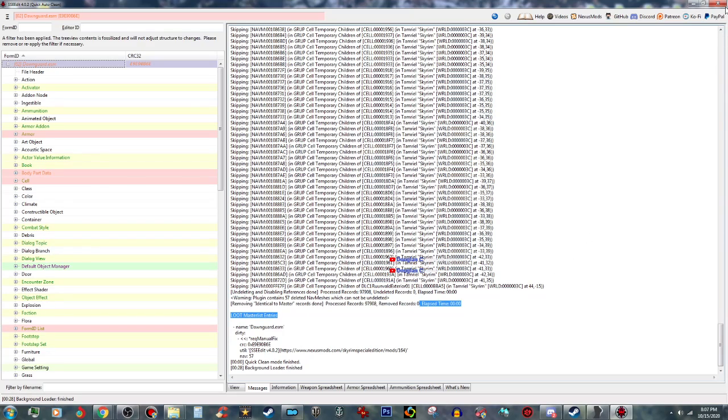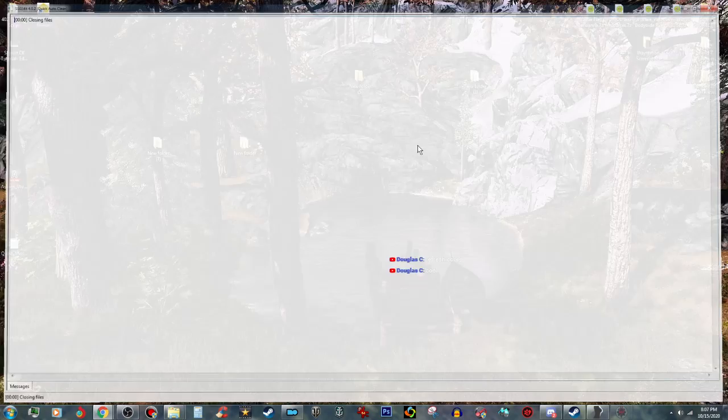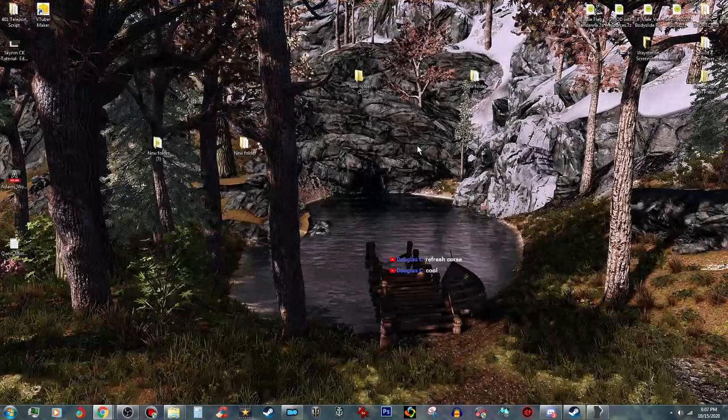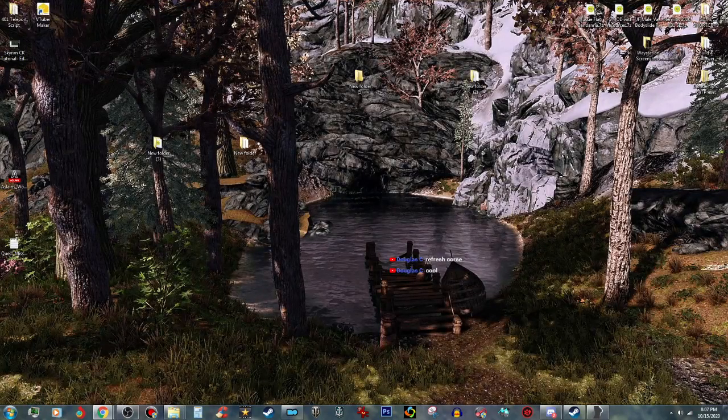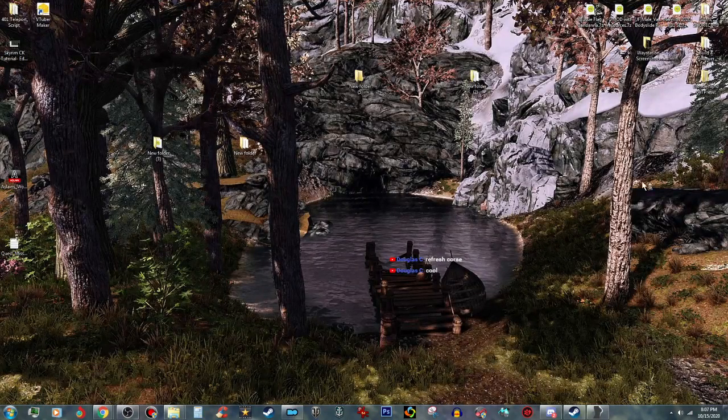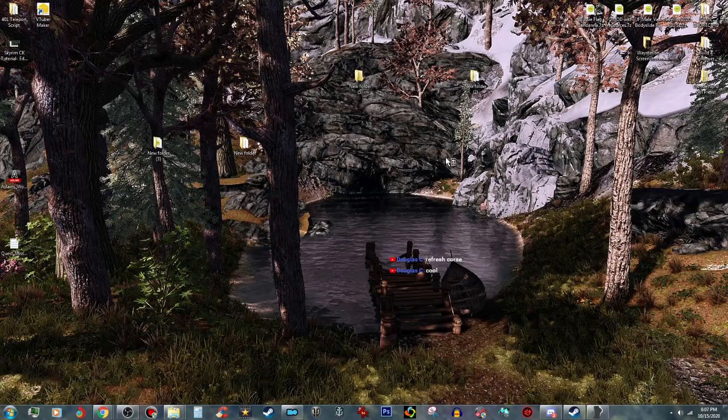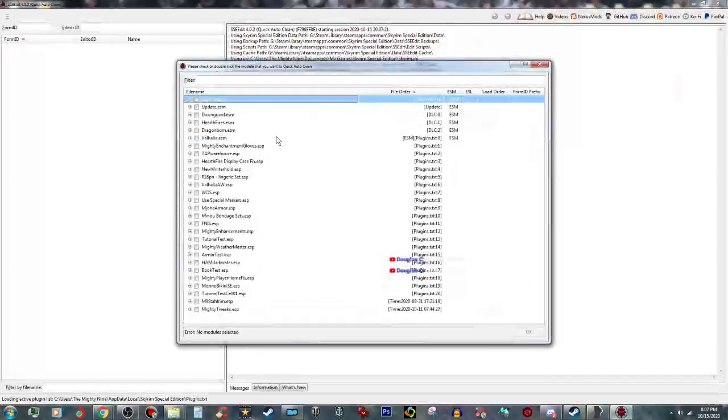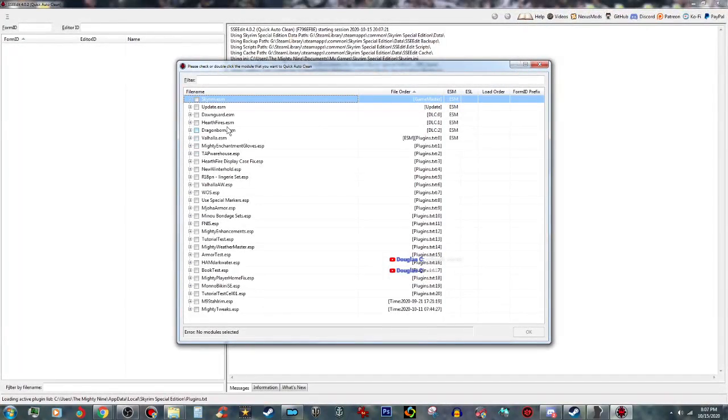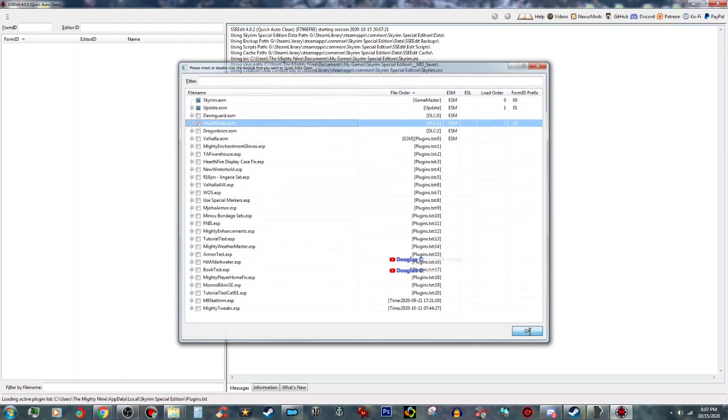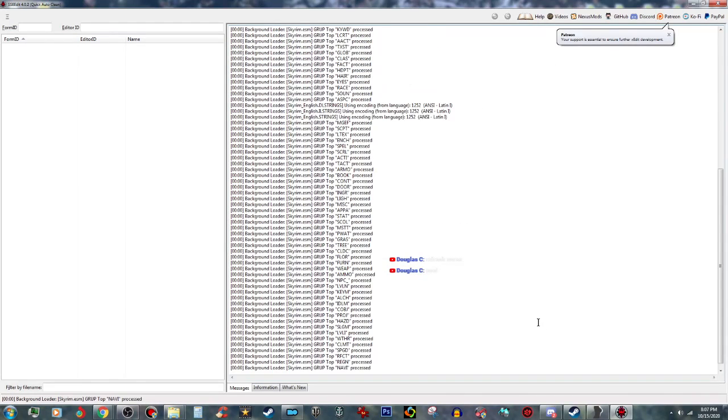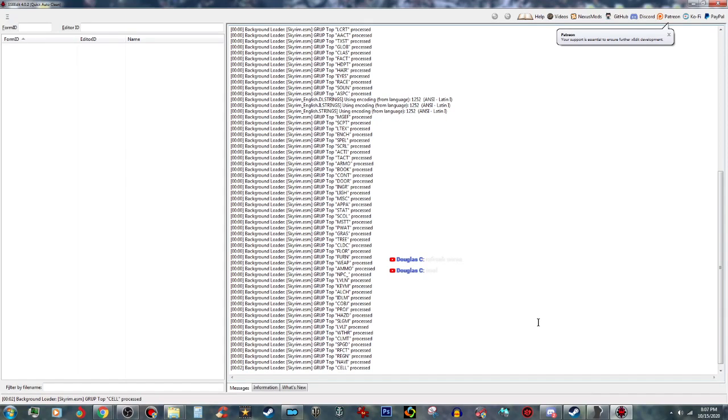And then when you close the program, it will say, do you want to save? Like that. And then you just do that with every single one of these and just let it do whatever it's going to do.